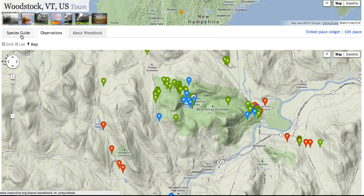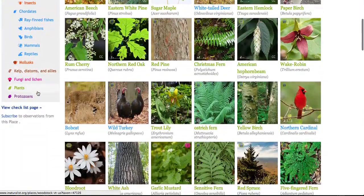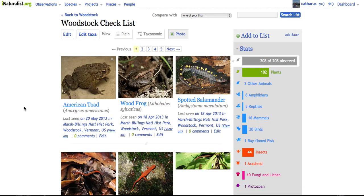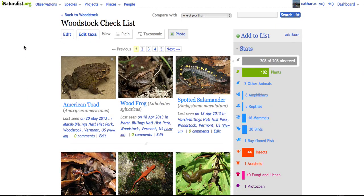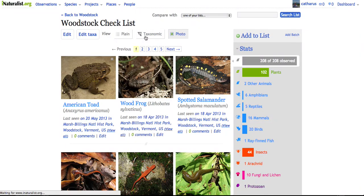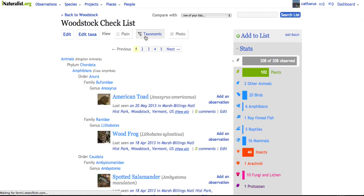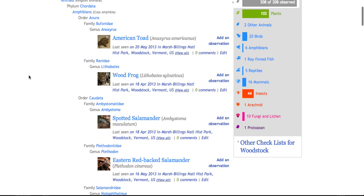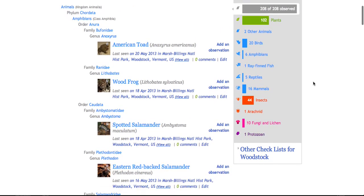You can also go back to the species guide and see a checklist page showing everything ever found in Woodstock in checklist format. You can view it as plain text in taxonomic form — a tree of life of what's known right now for Woodstock. Over here is the tally: we have one fish, six amphibians, and only 20 birds. We have a long way to go in this town to fill it out.